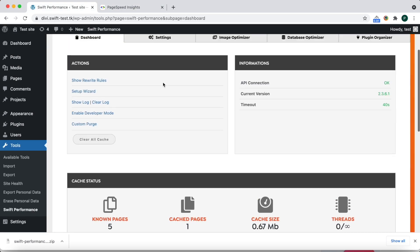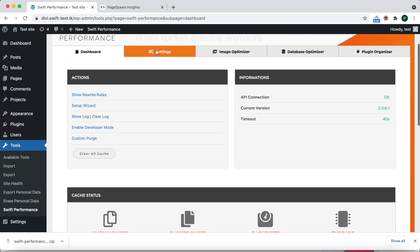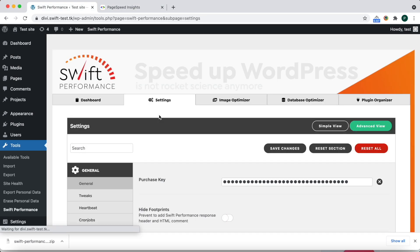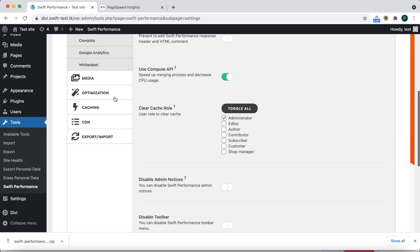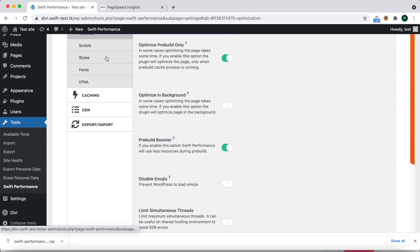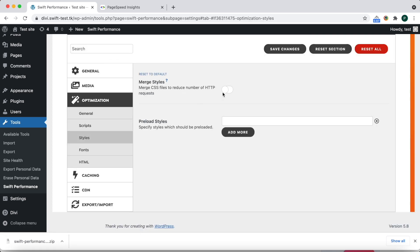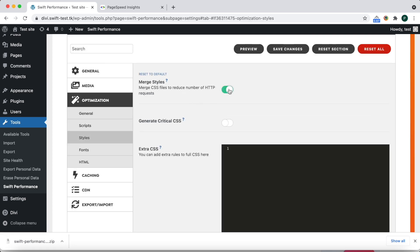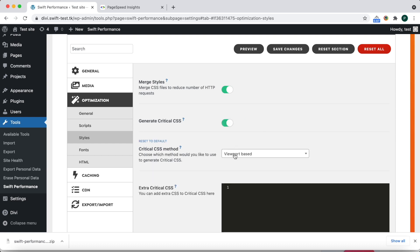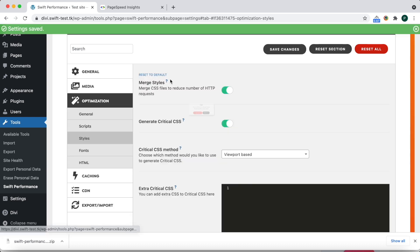Let's go back to Swift Performance Settings, Optimization, and click on Style Settings. We enable merge styles and critical CSS generation. We will use the viewport-based mode as it provides better results.